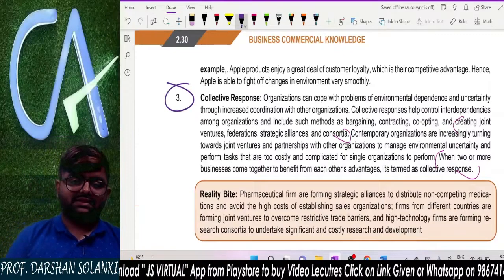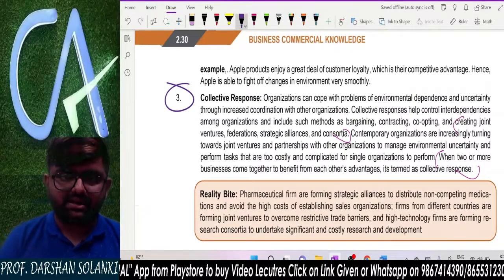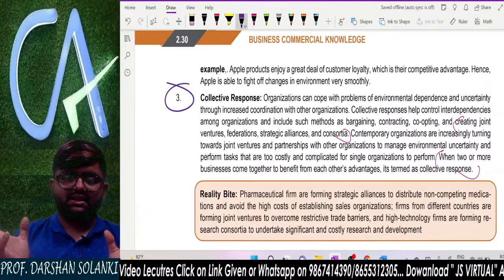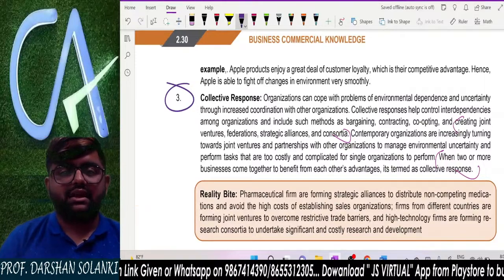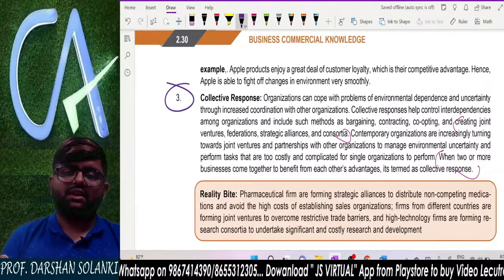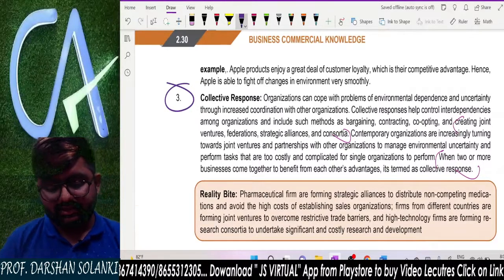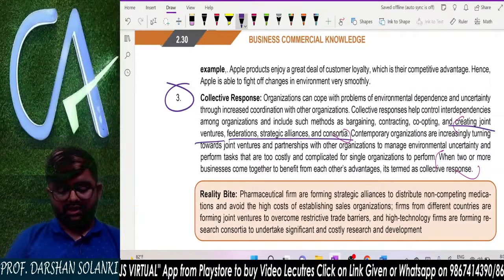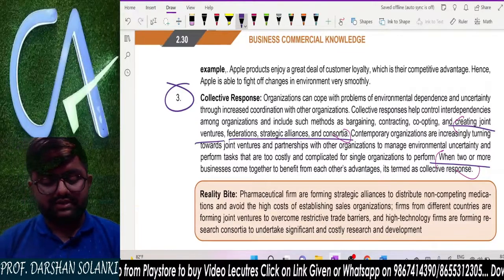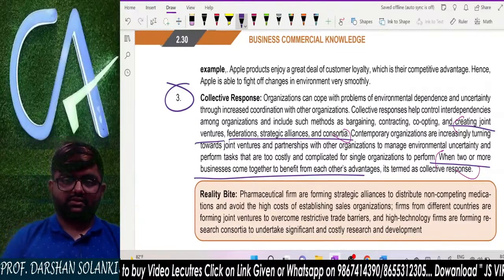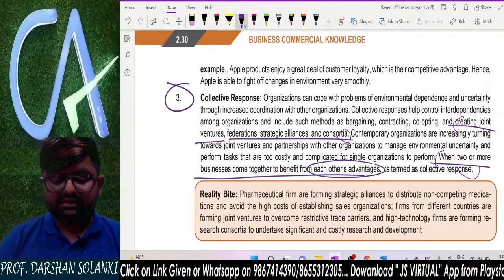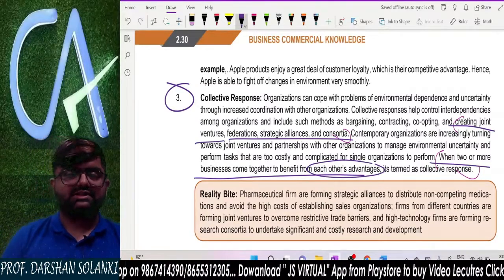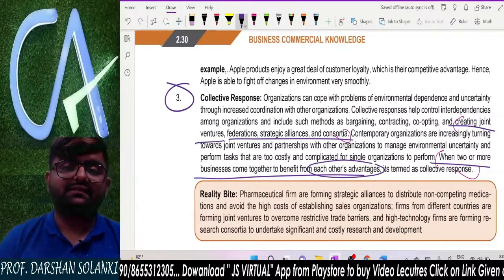Last external response is collective response — when business A and business B merge together to do new business. This includes creating joint ventures, federations, strategic alliances, and consortia. When two or more businesses come together and merge, they use each other's advantages to give tough competition to their competitors. That is called a collective response.